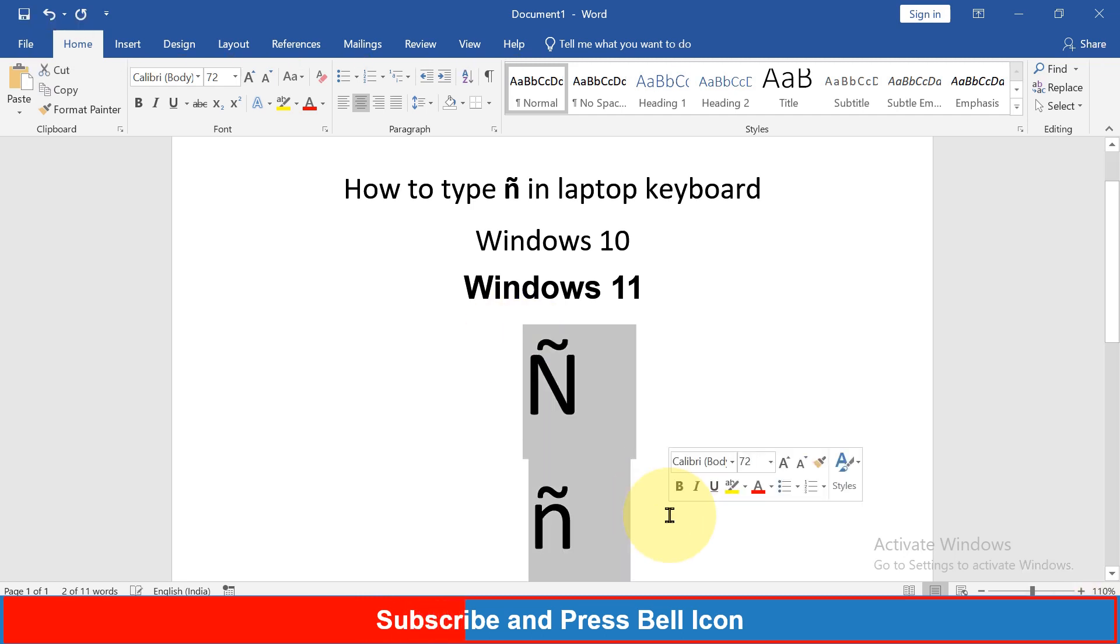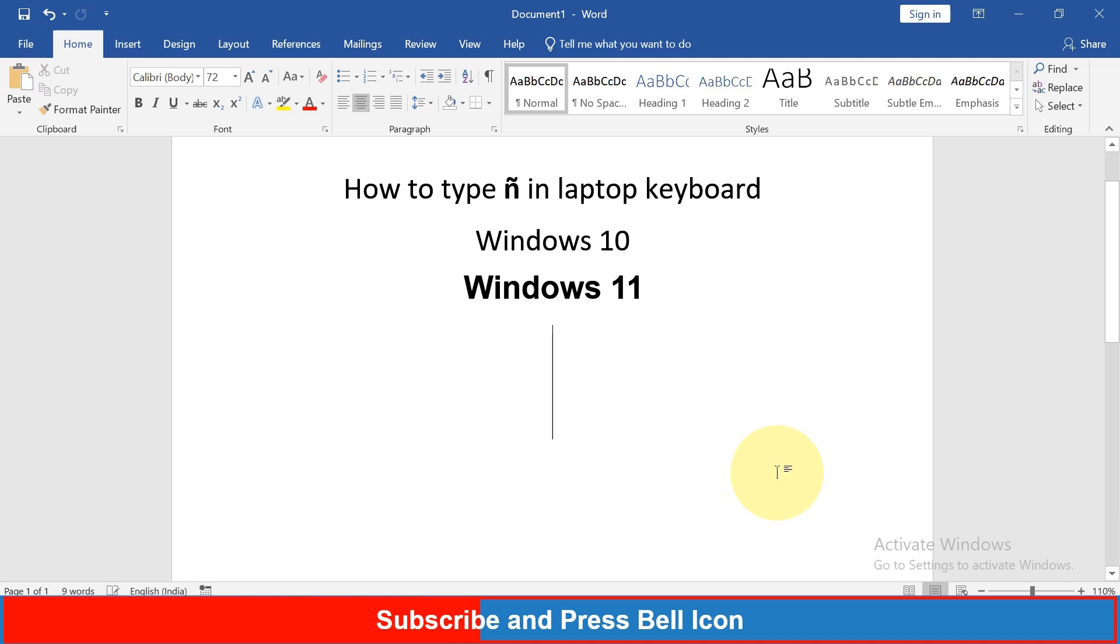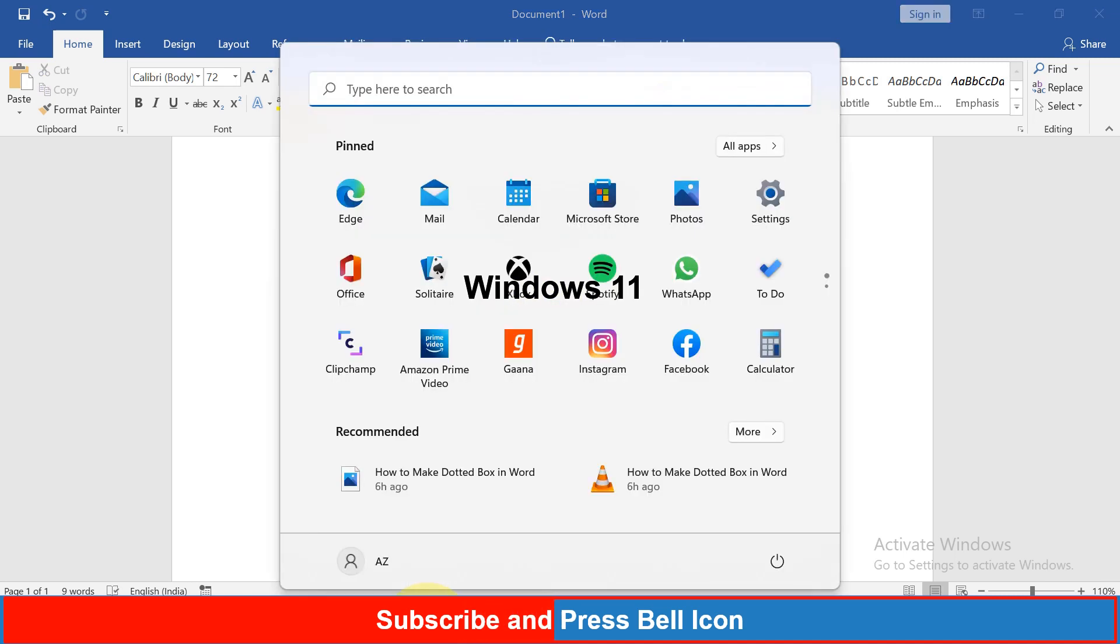then just go to the start option and type Character Map.